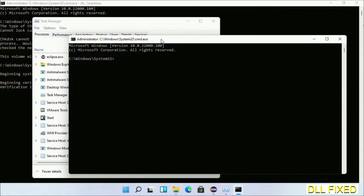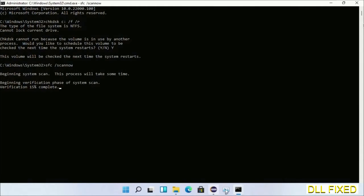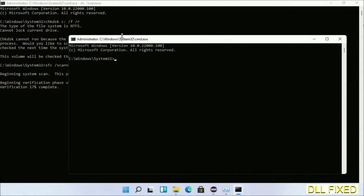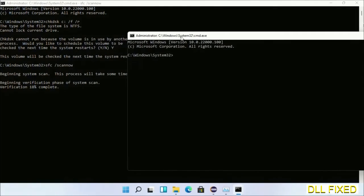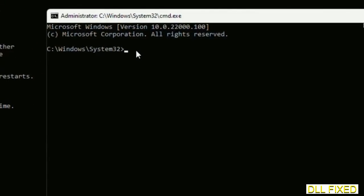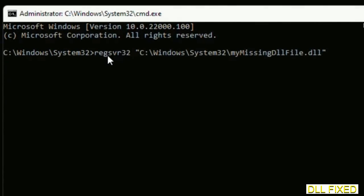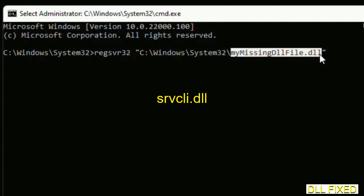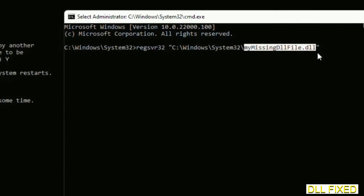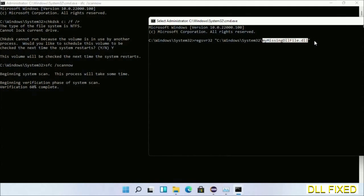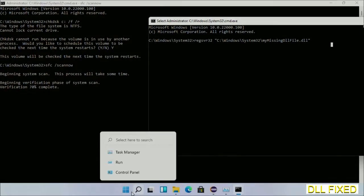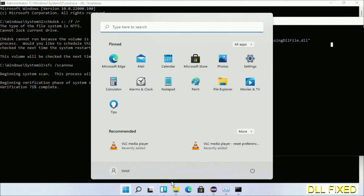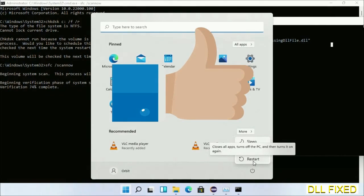Keep this window side by side. In this command prompt, type this command carefully: regsvr32, then replace with your missing DLL file name - the DLL file we just copied. Execute it. After the verification completes and everything is done, click the Start menu and restart. Before you restart, hit like on the video.